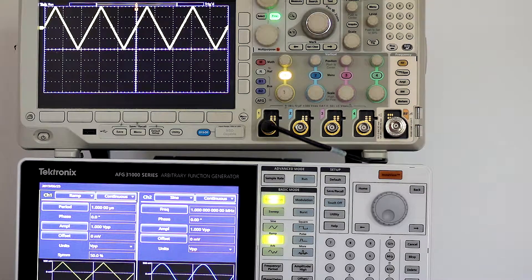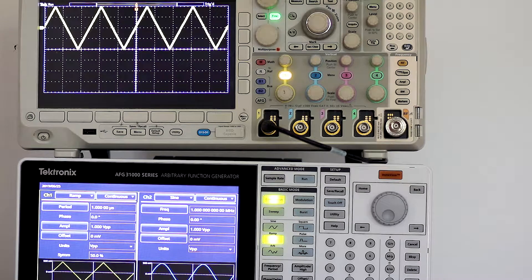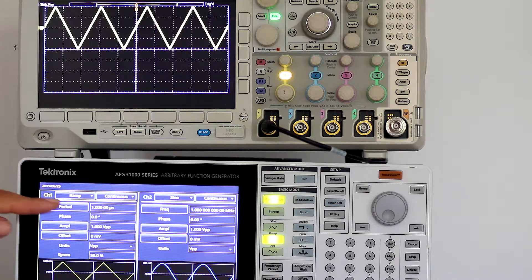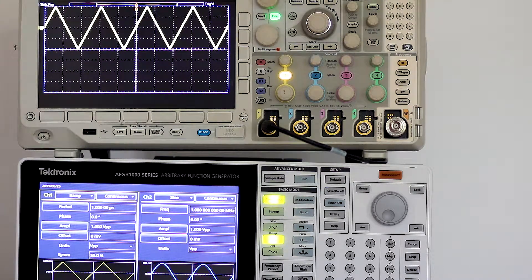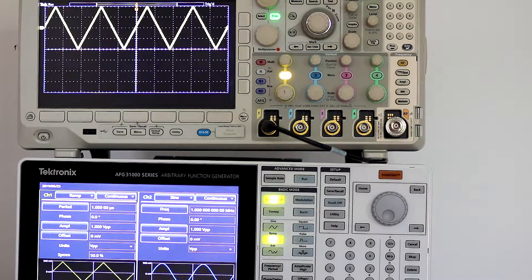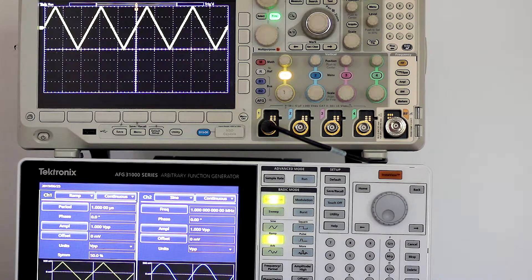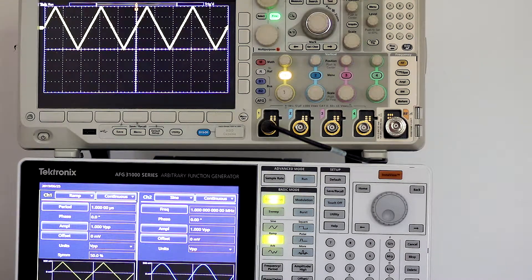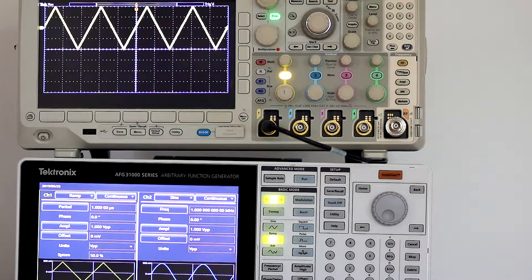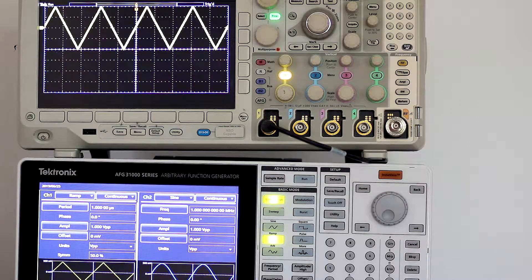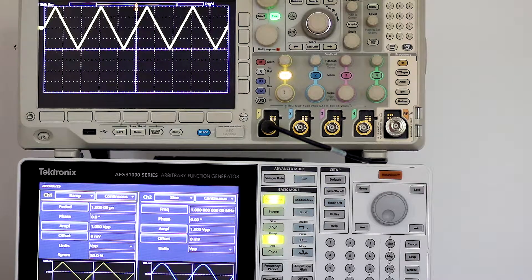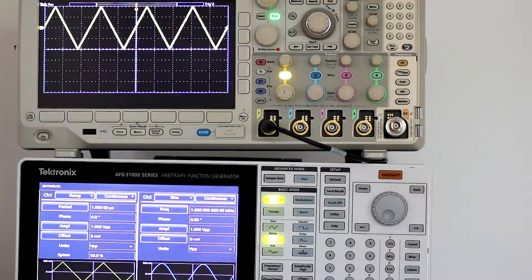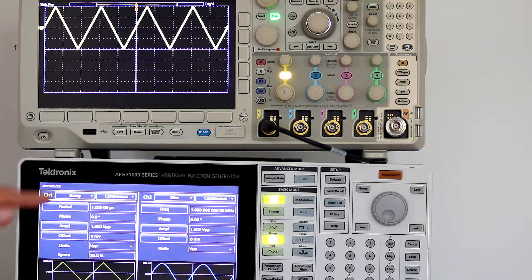The AFG has a touchscreen which is very convenient. On the front panel press the home button and then on the screen touch basic not advanced. Be sure that the AFG is in the continuous mode as opposed to modulation, sweep, or burst.